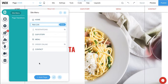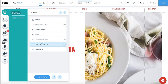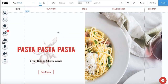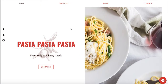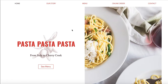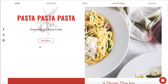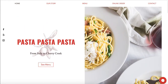Name the new link 'online order' and place it before 'contact' in the navigation. Press publish. After refreshing the page, you can now see home, our story, menu, online order, and contact. If you want to go an extra step, you can also add another button further down the page in case customers scroll past the navigation.